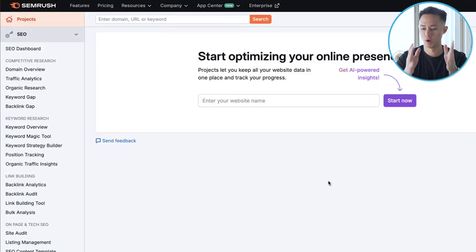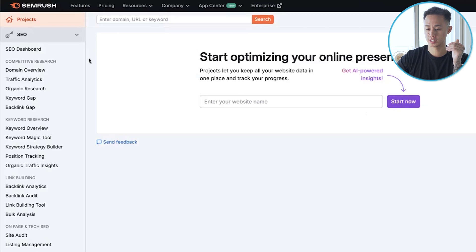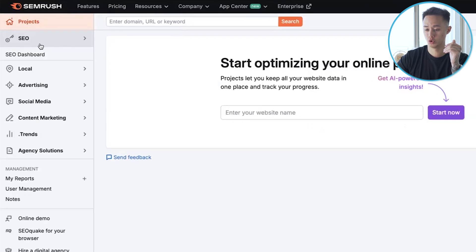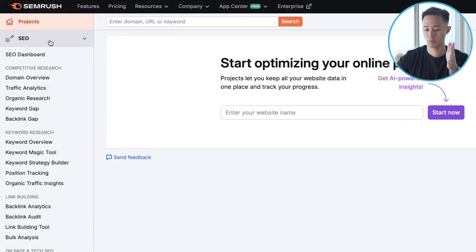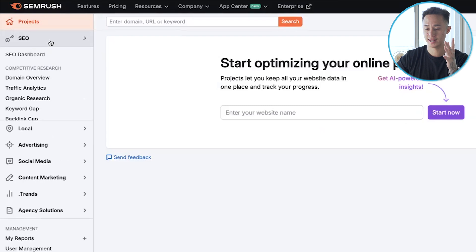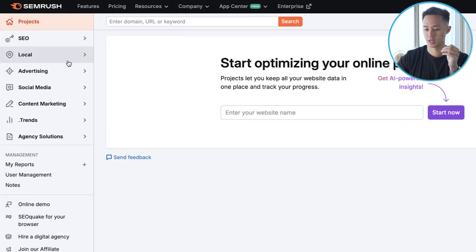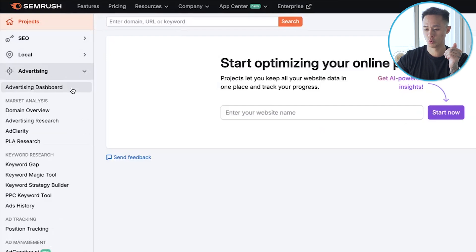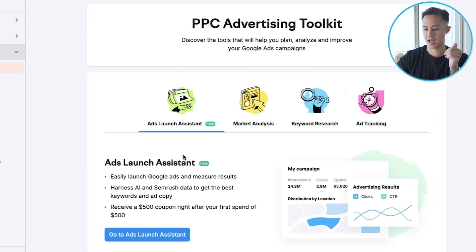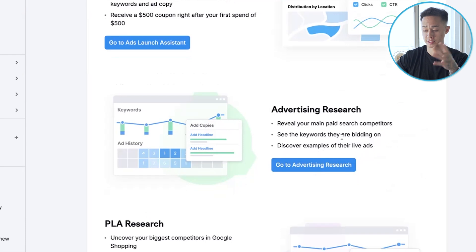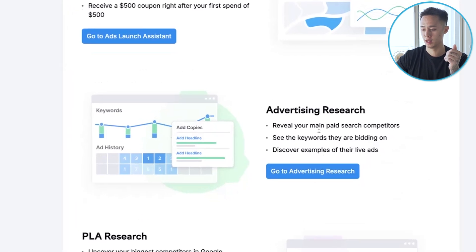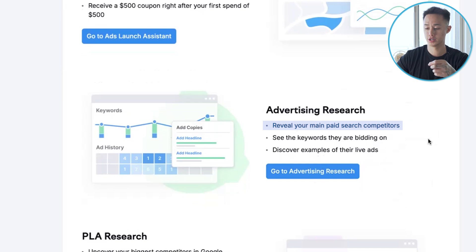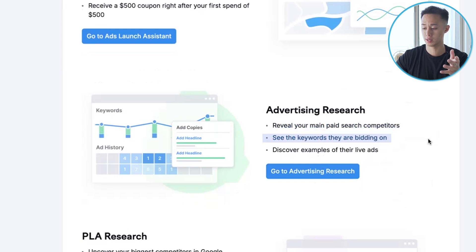Here's inside the SEMrush dashboard. There's a powerful tool where you can find the best keywords to rank for in SEO, plus a ton of other options. What we're going to use today is under the advertising category. If we look at the advertising dashboard, the advertising research that SEMrush does will review your main paid search competitors — what keywords they're bidding on.